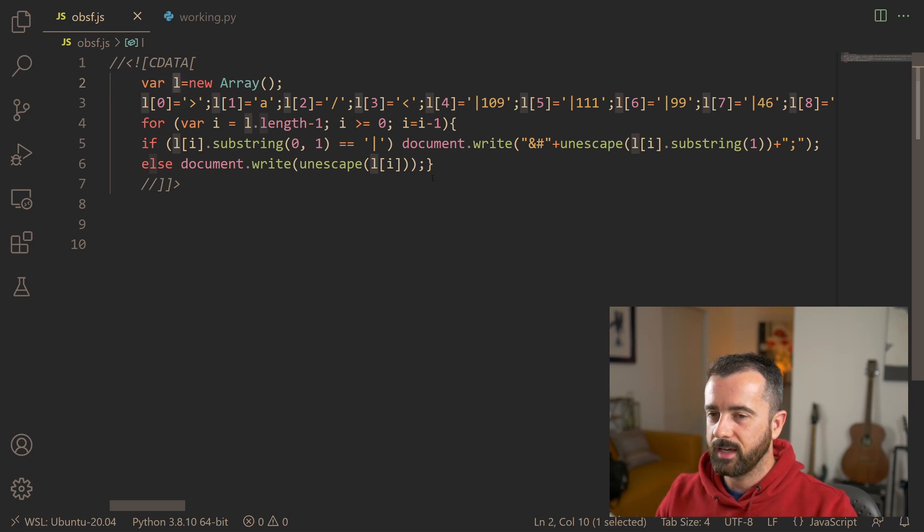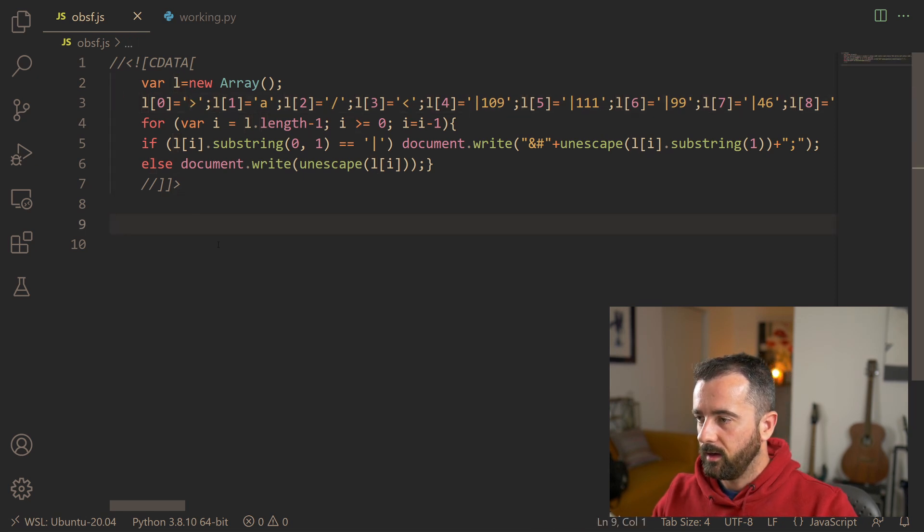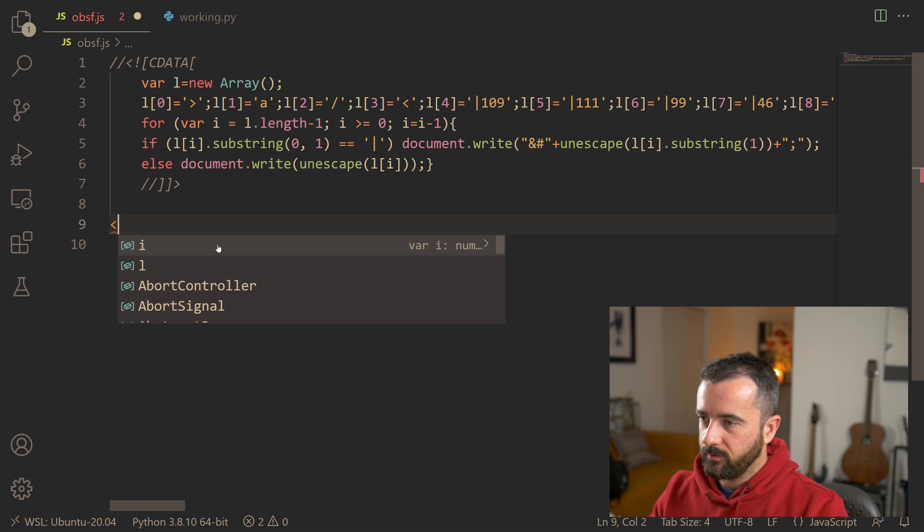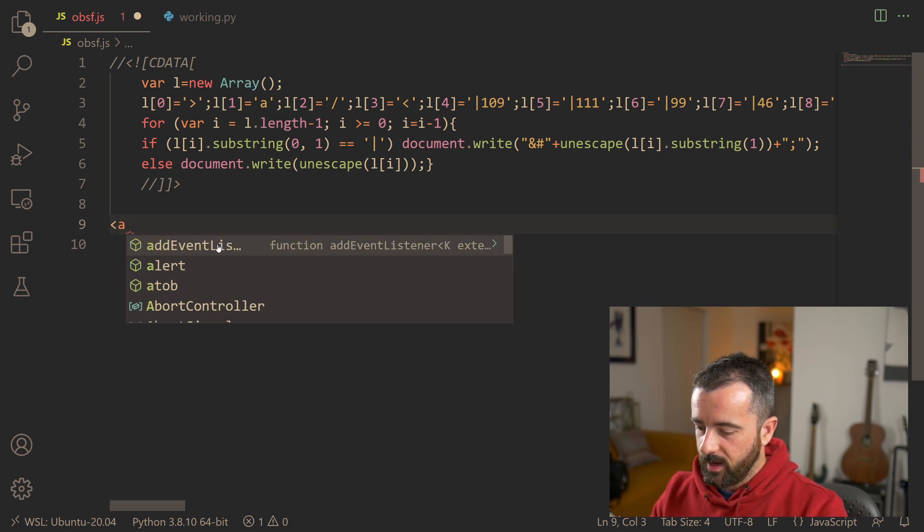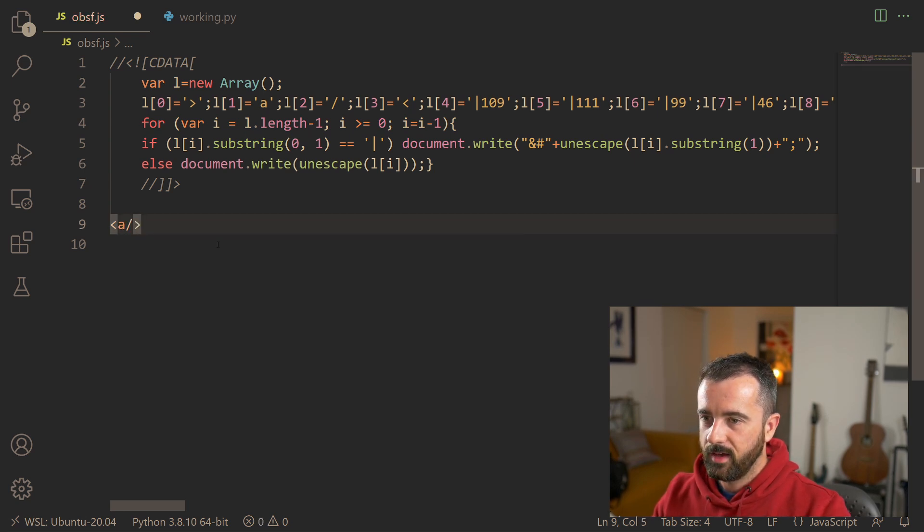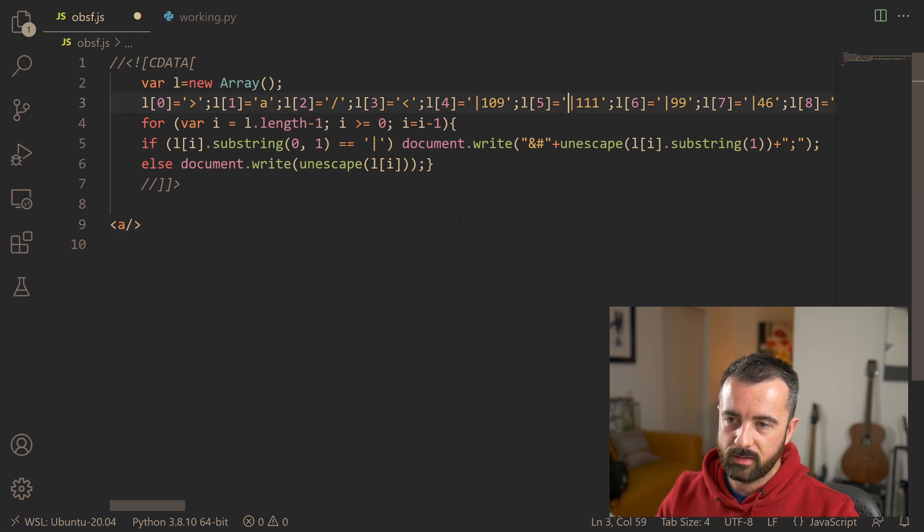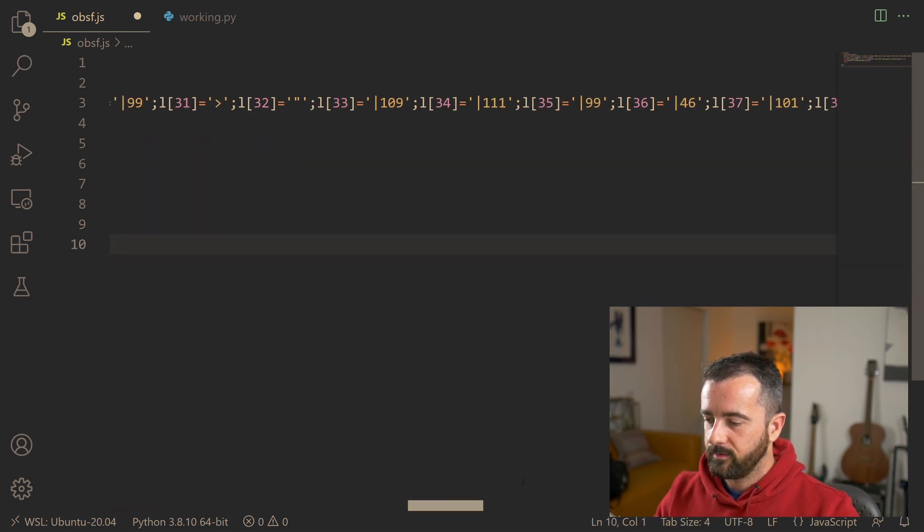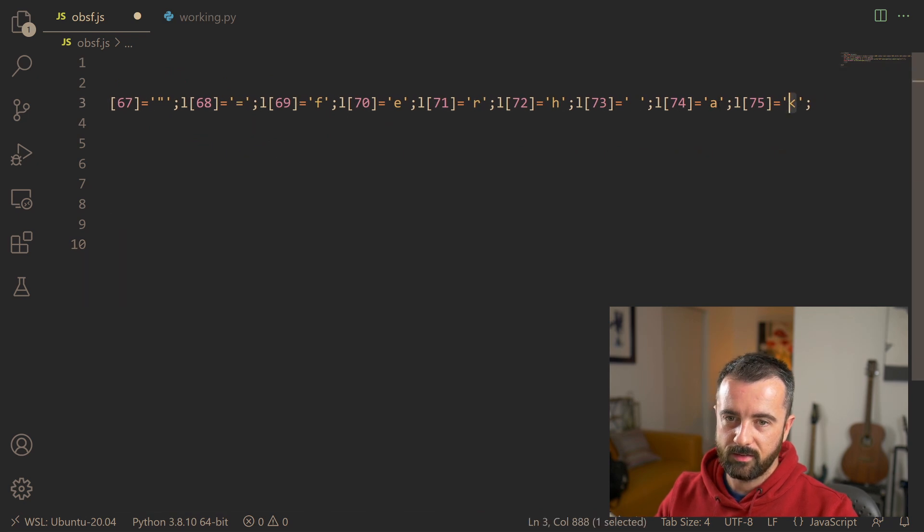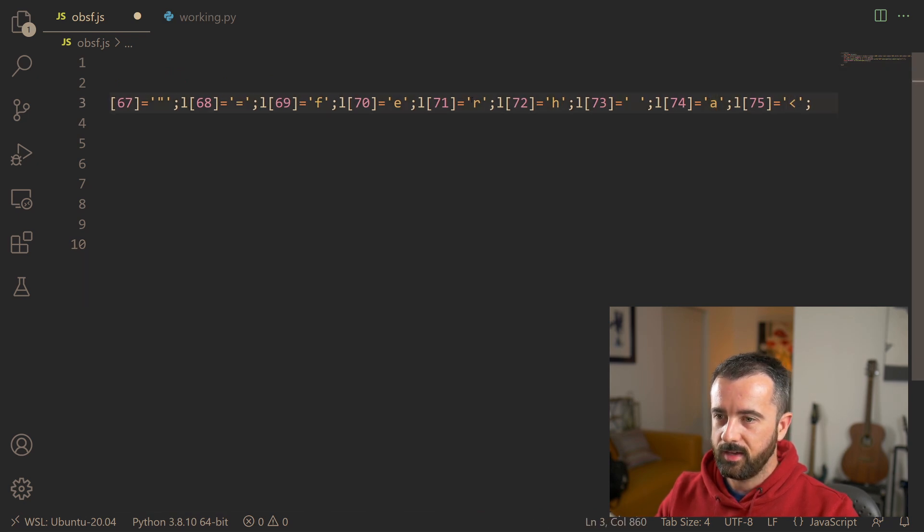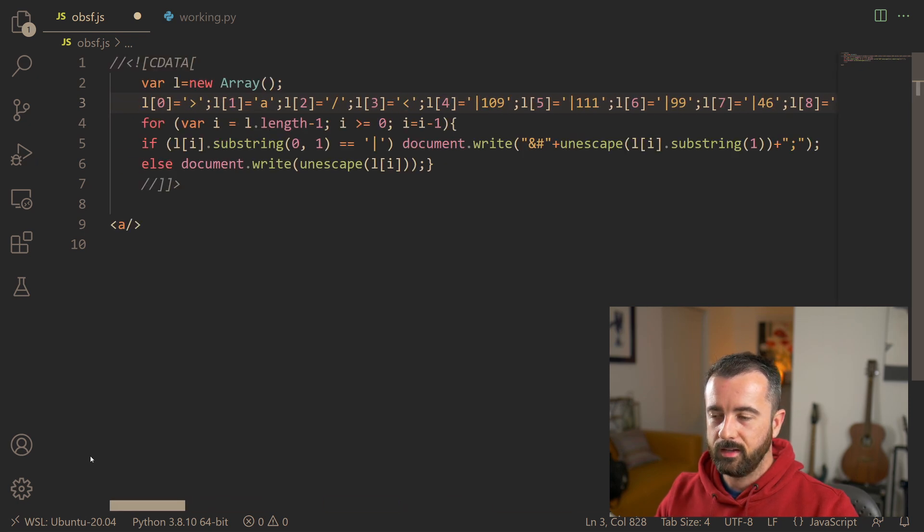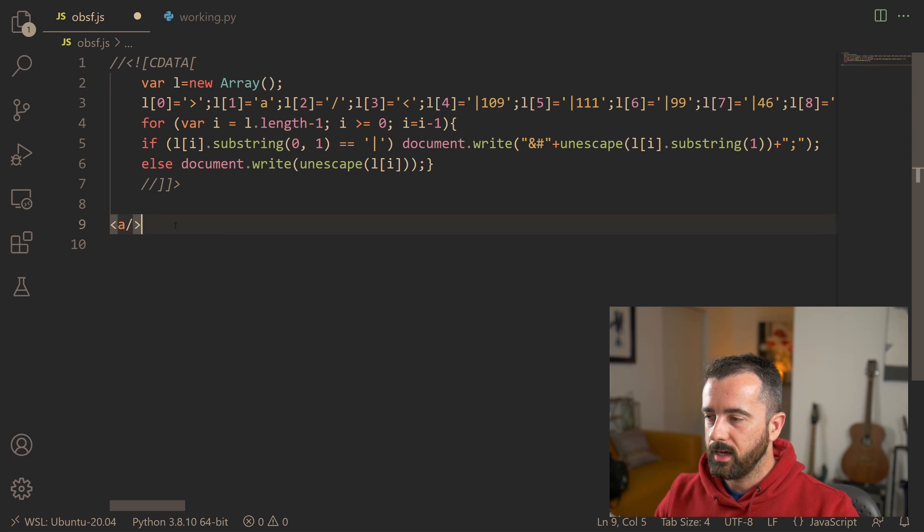The thing that kind of gave it away to me right away was the fact that you can see here there's an opening of a tag, there's an A, there's a slash and then there's a closing of a tag. And then we've got all these numbers with this line in front. If you go to the end, you'll see here there's another tag A and then H, R, E, F. So that basically showed me straight away that this was creating an HTML tag, which was a link, which was probably going to have the data in it.